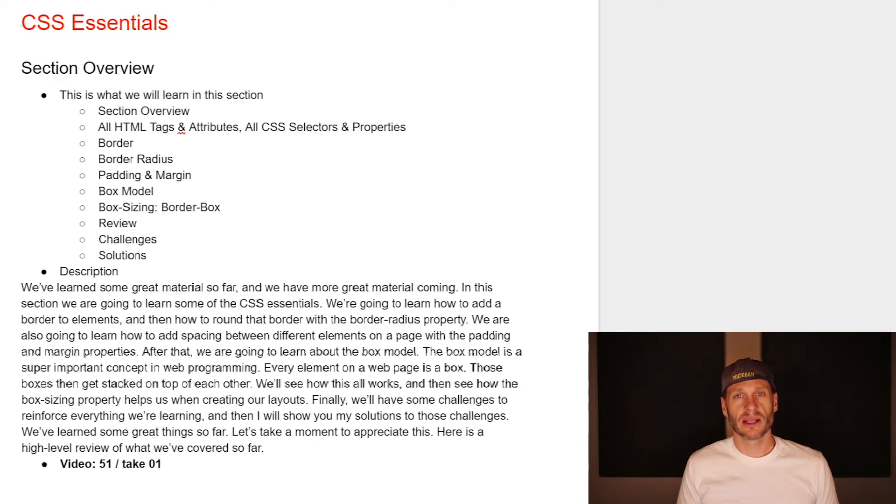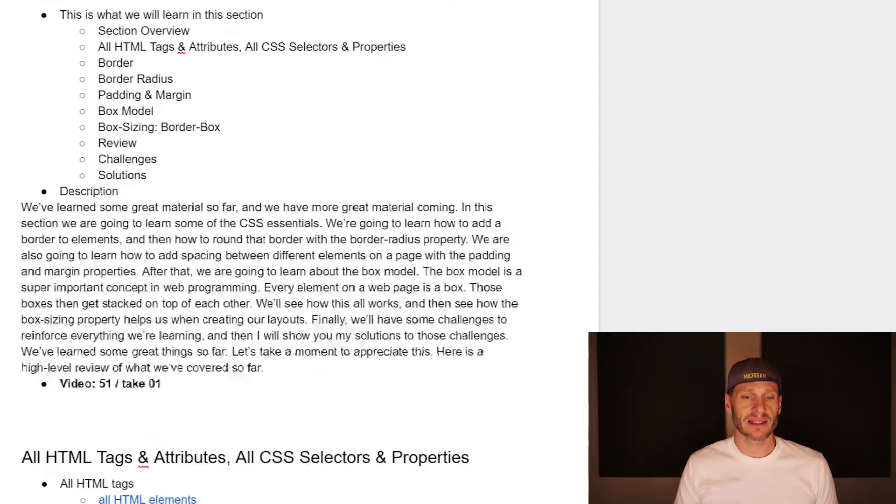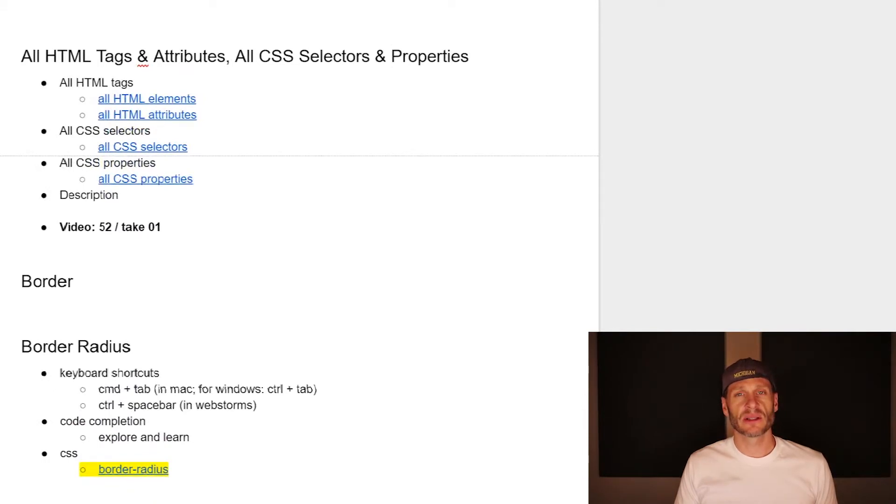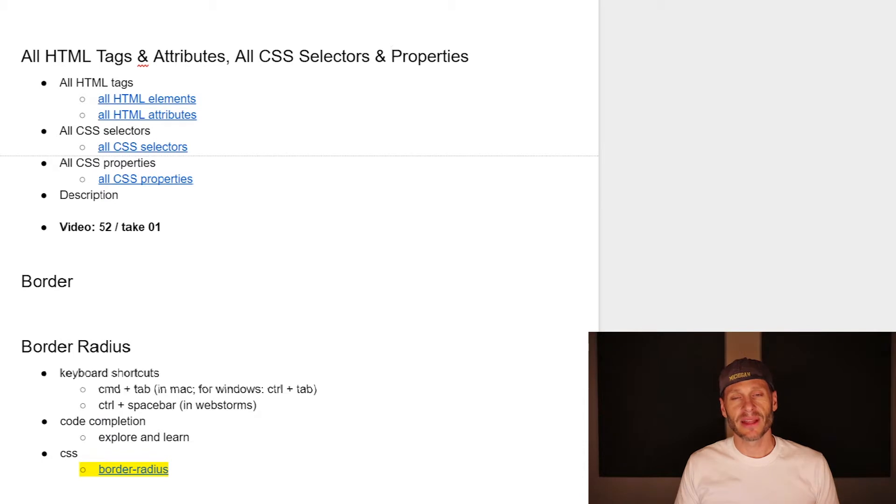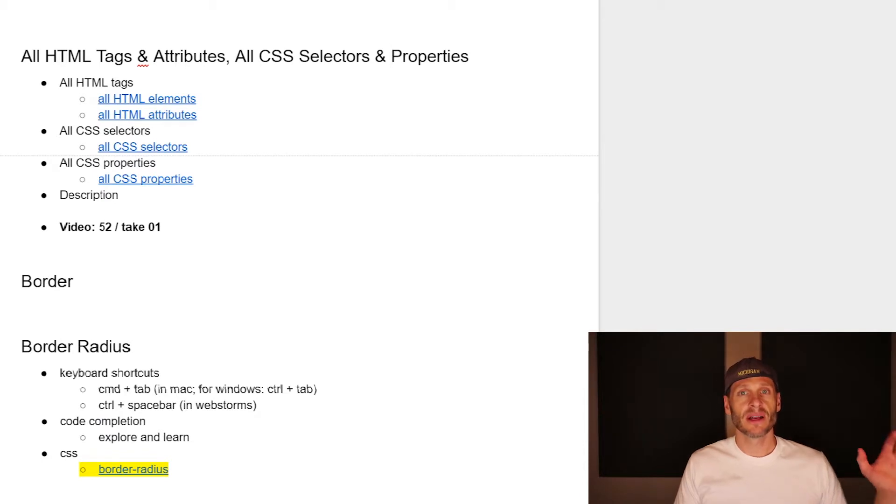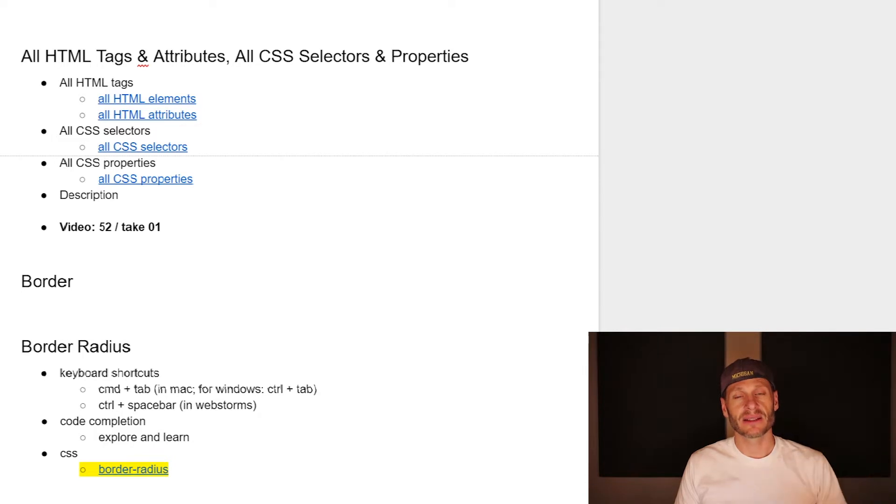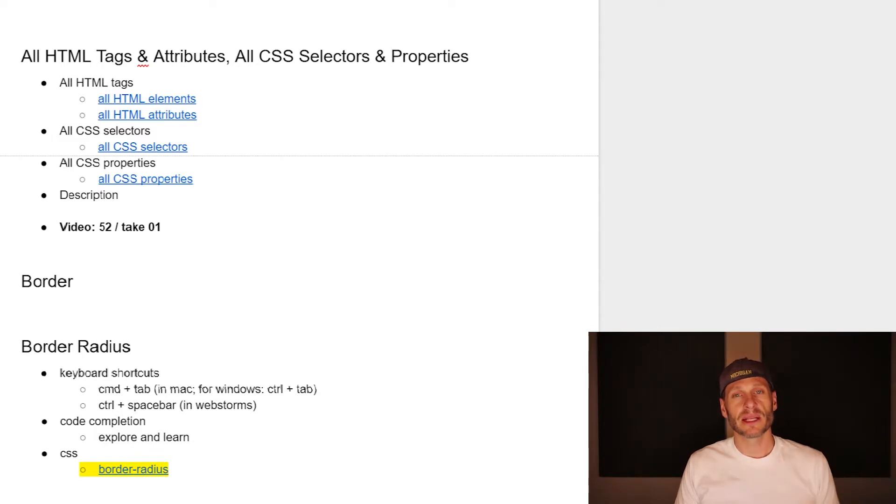So that's what we're going to learn in this video - I'm going to give you access to really great resources which will list out all of the tags, all of the HTML tags, all of the attributes for those tags, all of the CSS selectors, and all of the CSS properties.